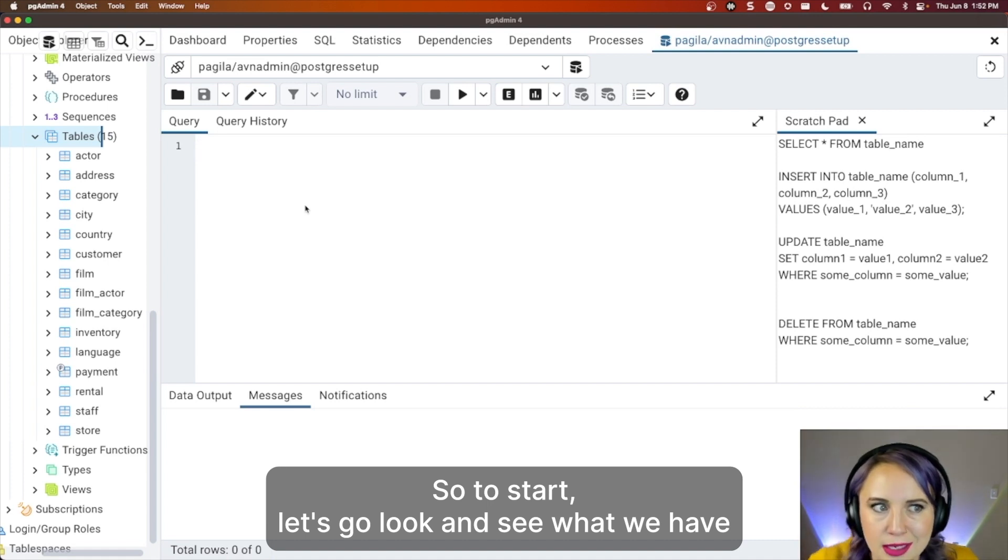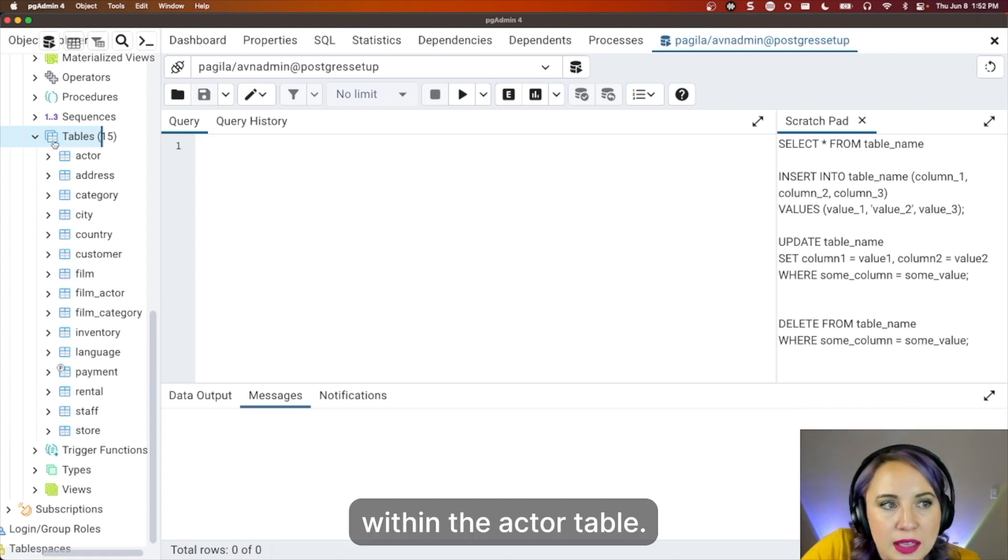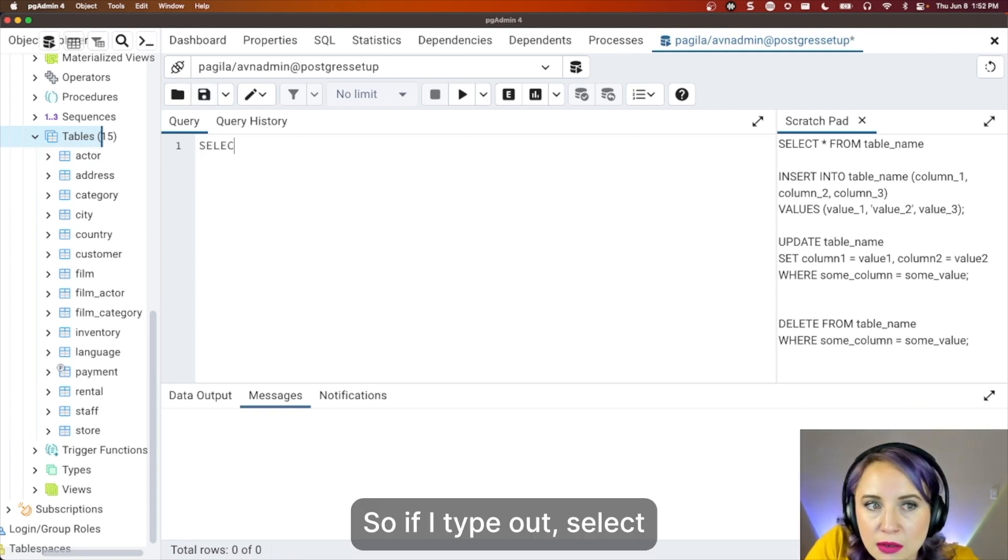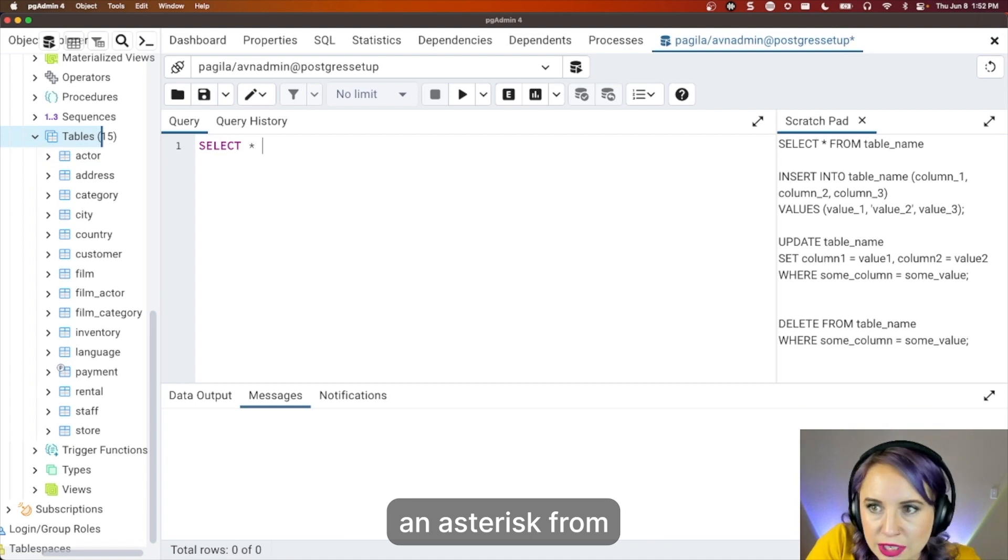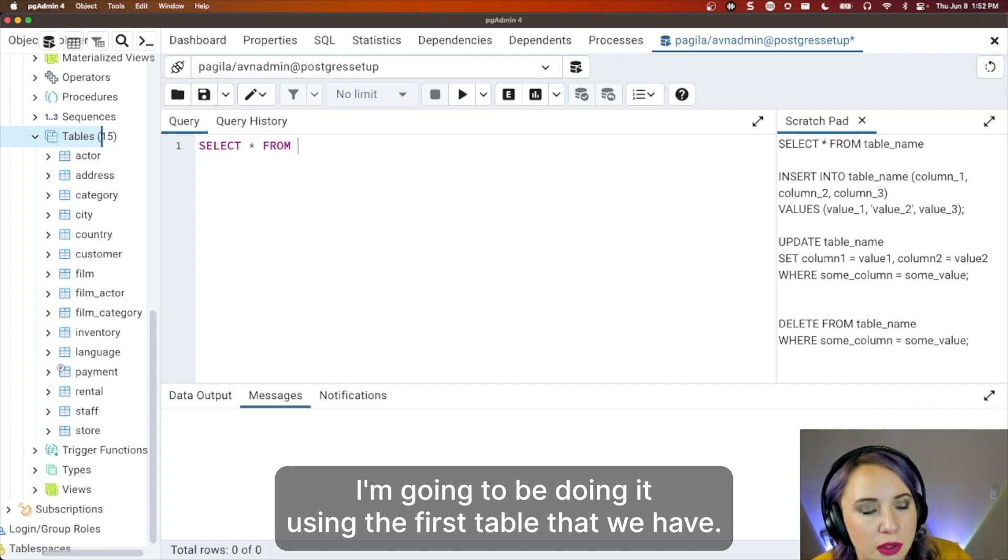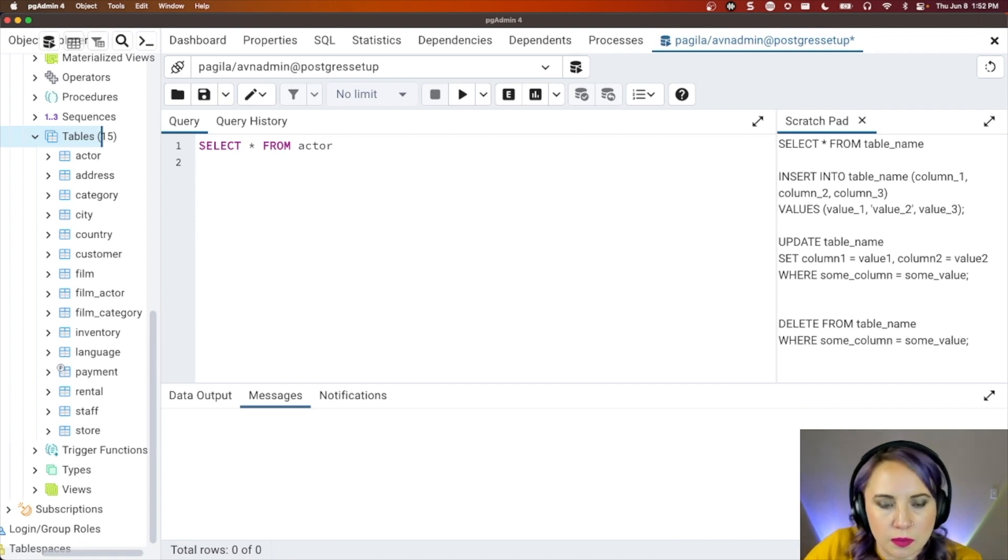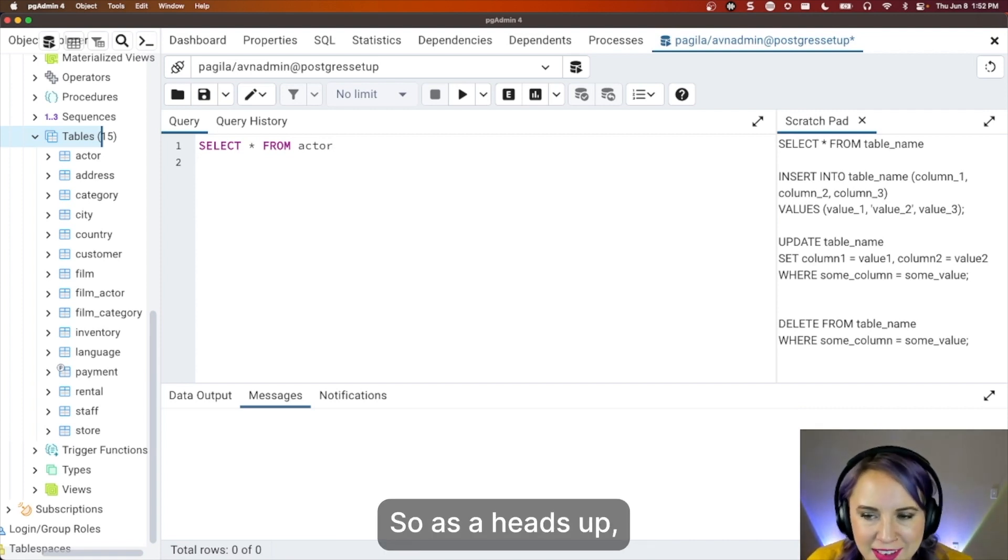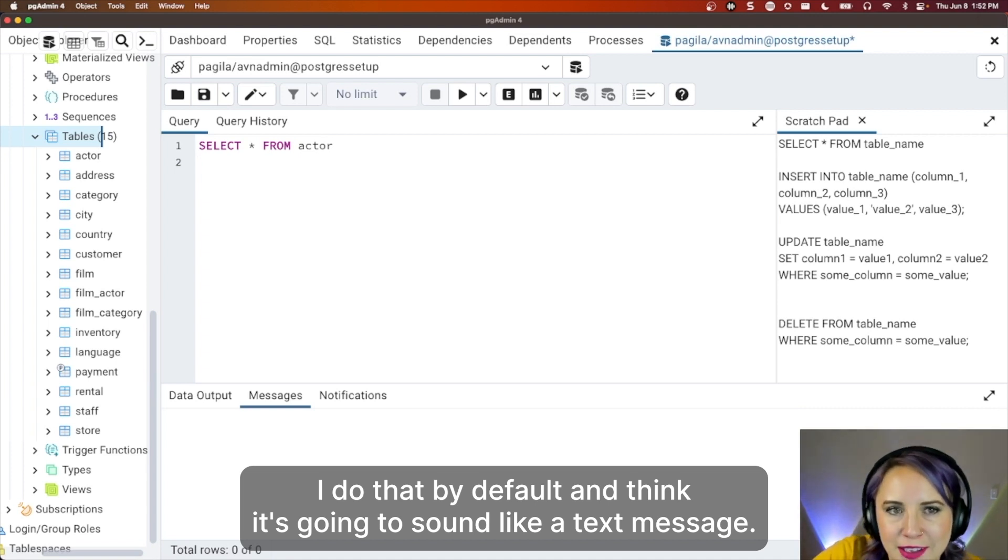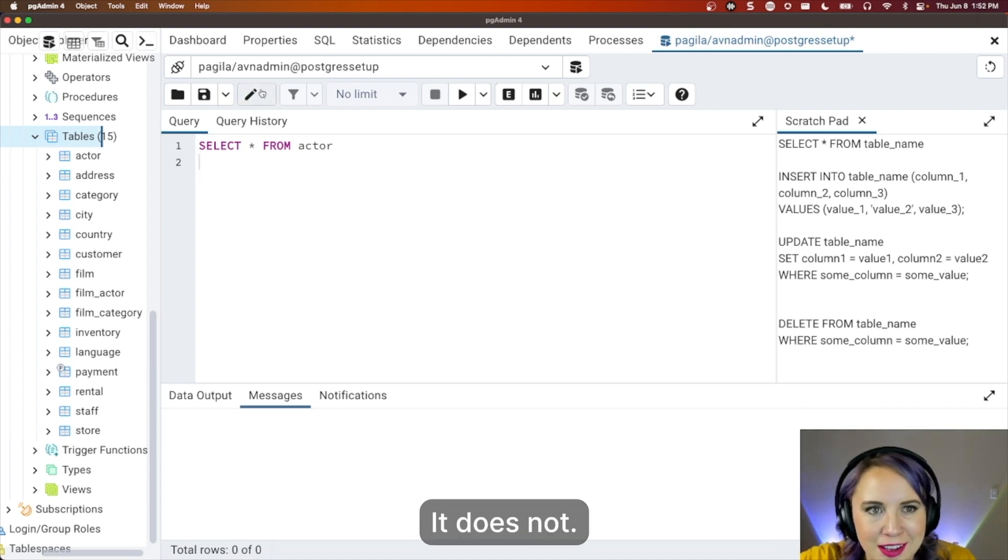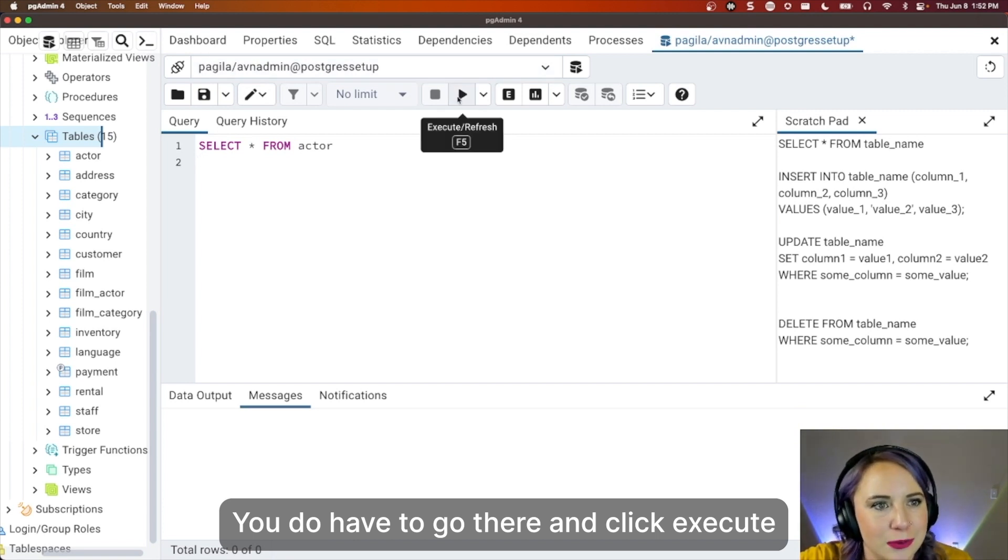So to start, let's go look and see what we have within the actor table. If I type out select asterisk from, I'm going to be using the first table that we have. I will be selecting actor. The enter does not run it. So as a heads up, I do that by default and think it's going to run. It does not. You do have to go up further and click execute.